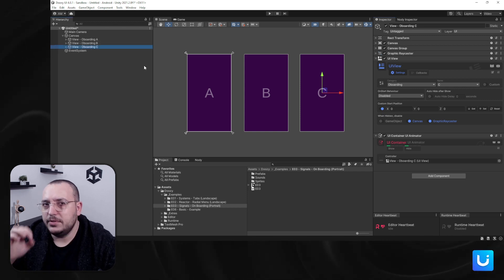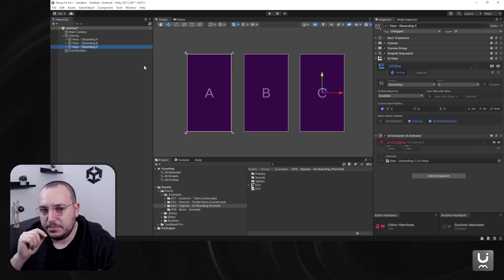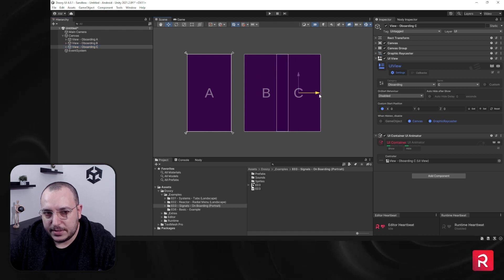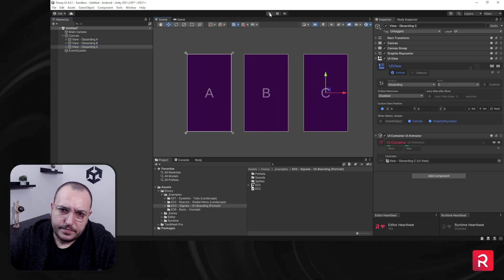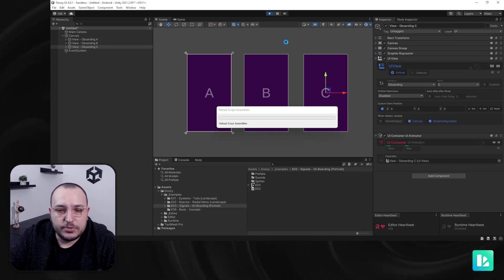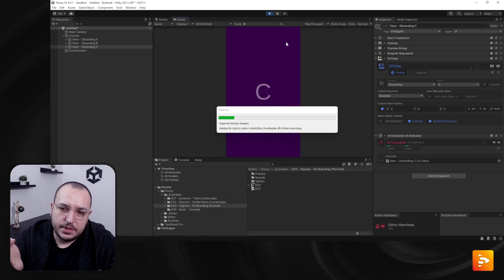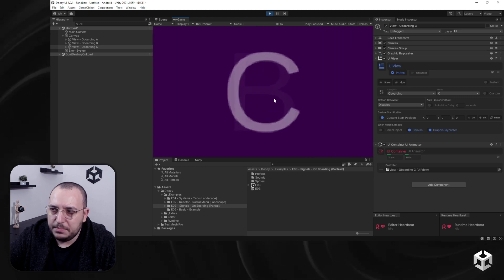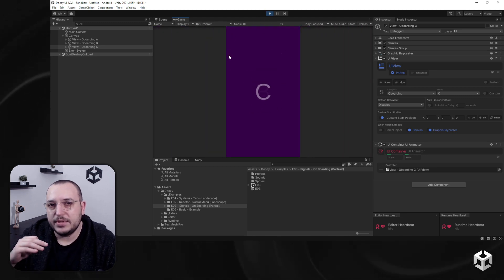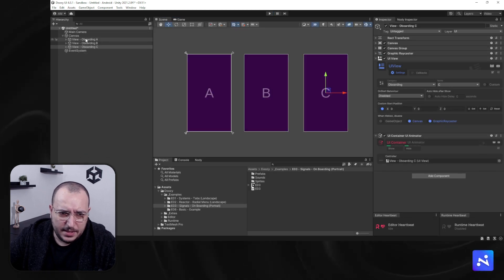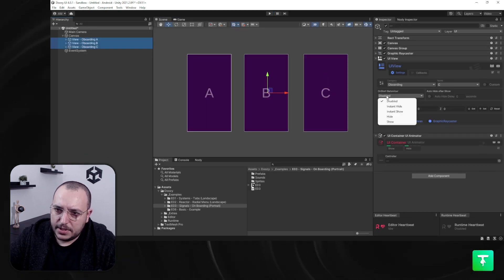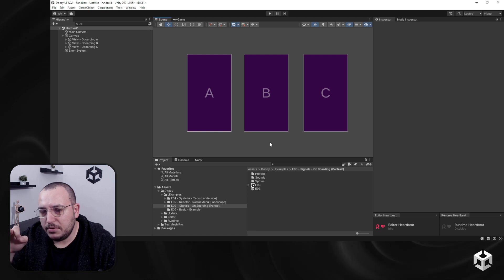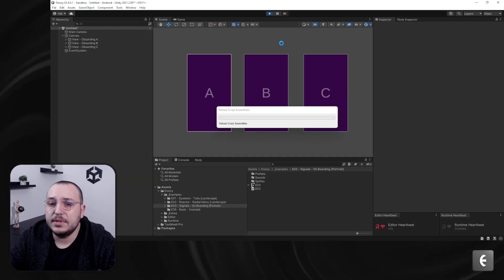I would also like to have on-start behavior. Right now if I enter play mode, I will see C, because judging by the hierarchy it's the one on top of all the others. So I want the on-start behavior to be 'instant hide.' So now when we enter play mode they will all be hidden.